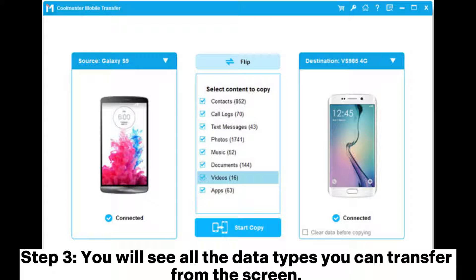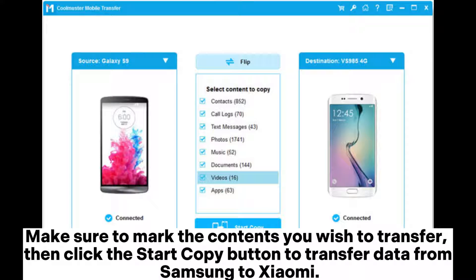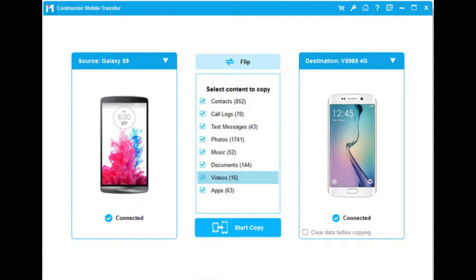Step 3. You will see all the data types you can transfer from the screen. Make sure to mark the contents you wish to transfer, then click the Start Copy button to transfer data from Samsung to Xiaomi.